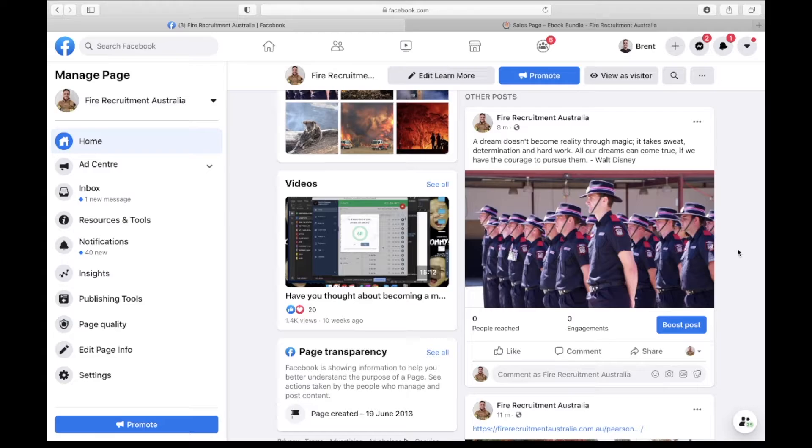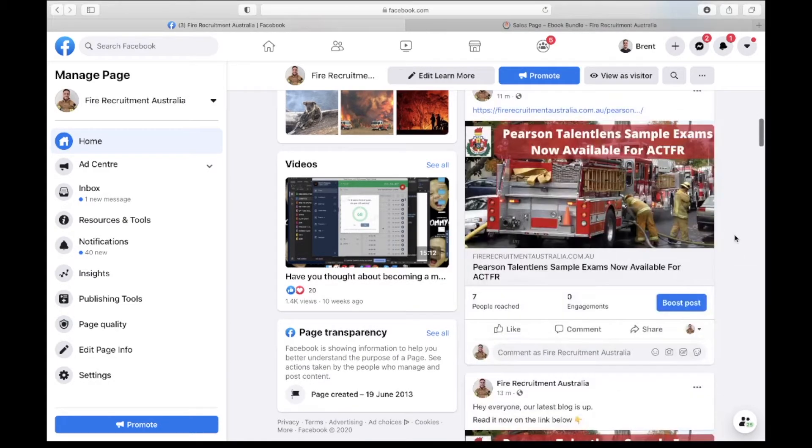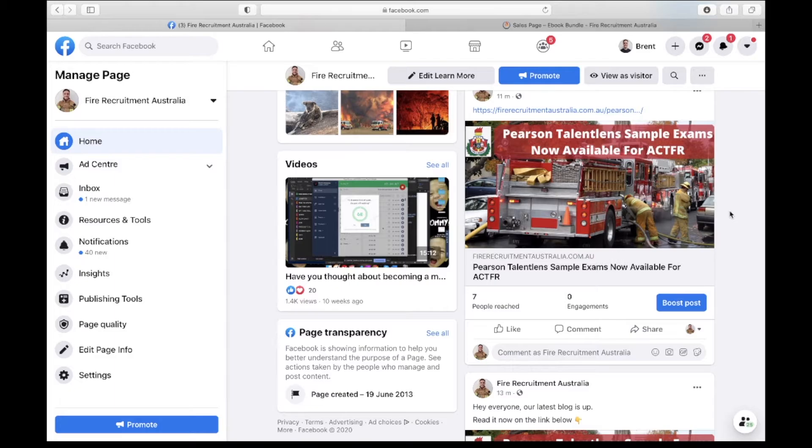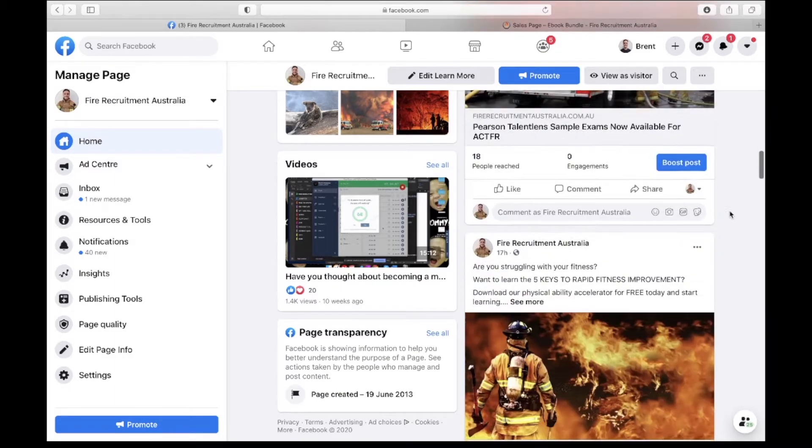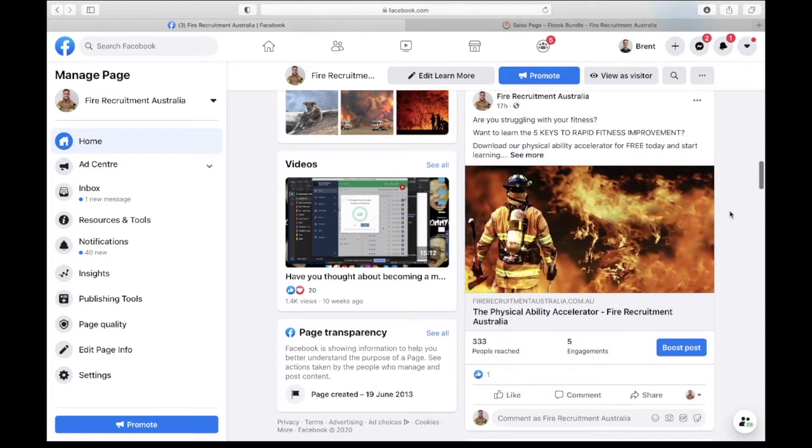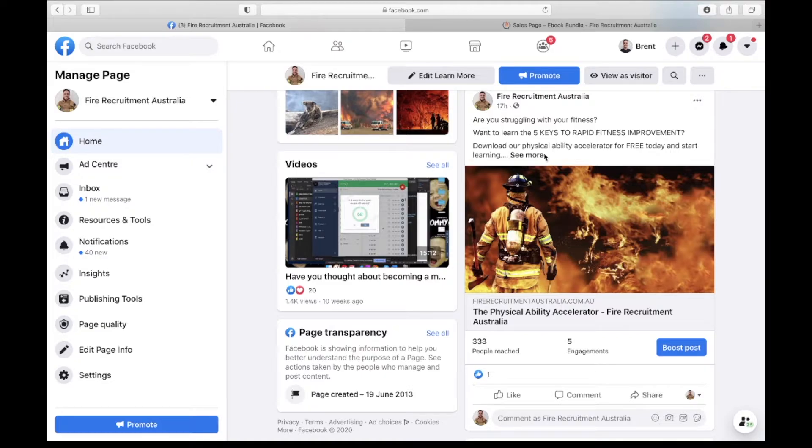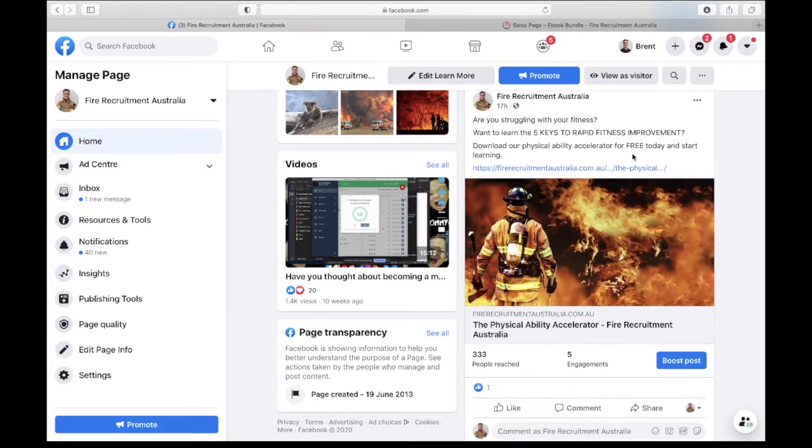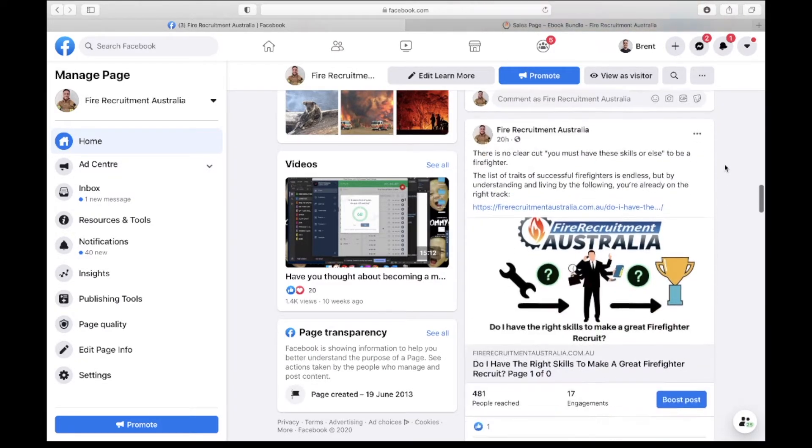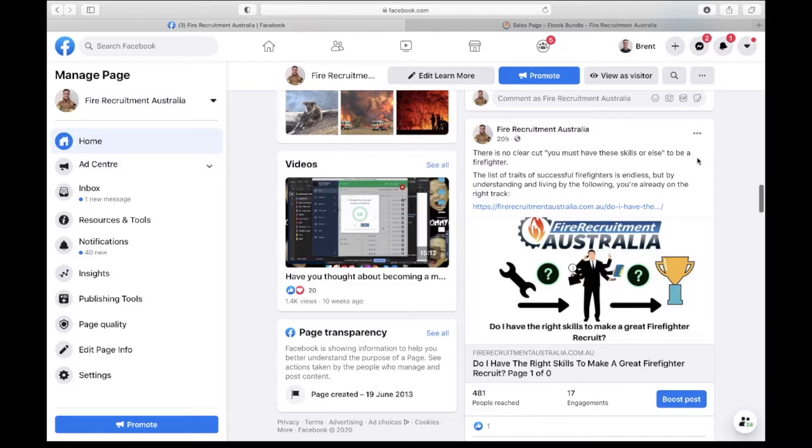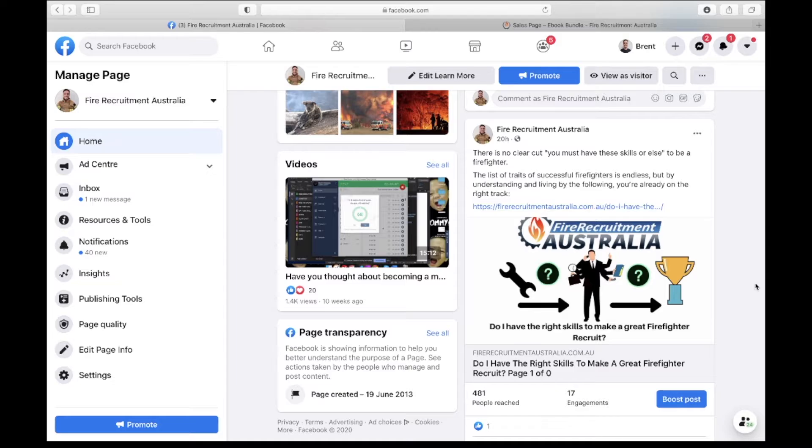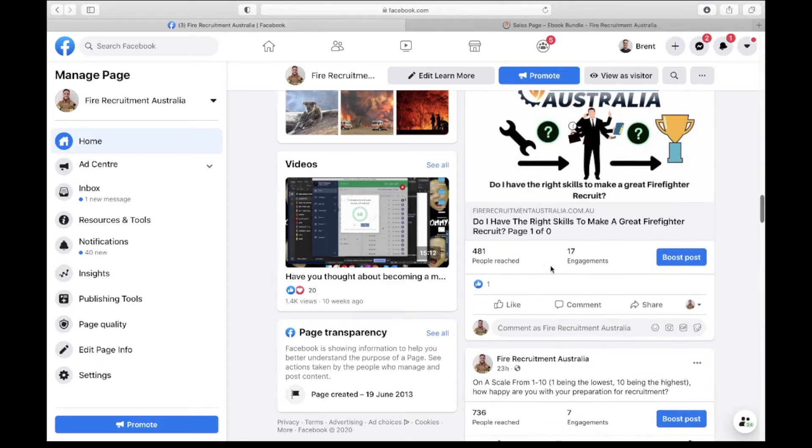Here you can have a look at the latest blog post, have a look at the physical ability accelerator - it's a nice easy and concise summary, it's one of the most popular blog posts that has been written. So this went up 20 hours ago, it's already reached almost 500 people and as you can see here 15 people have clicked through on it.